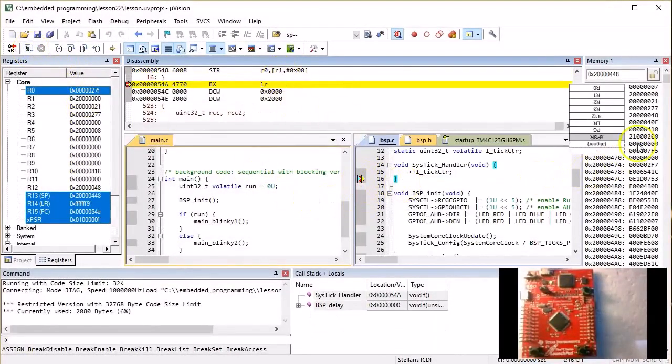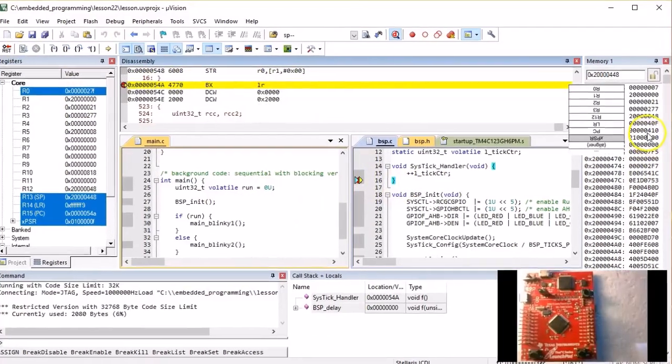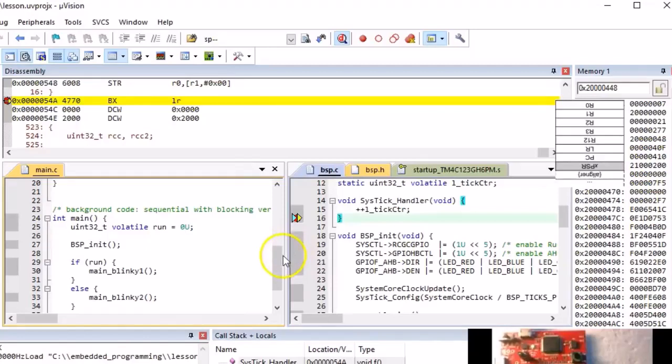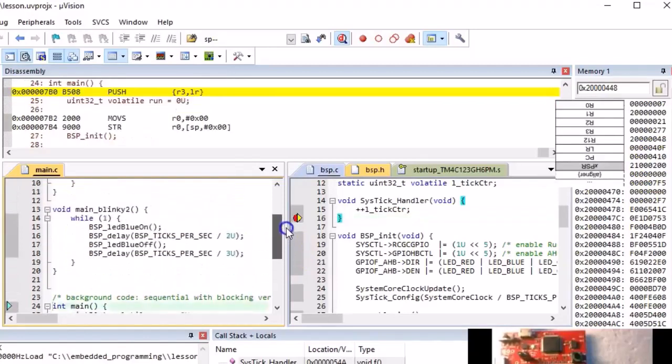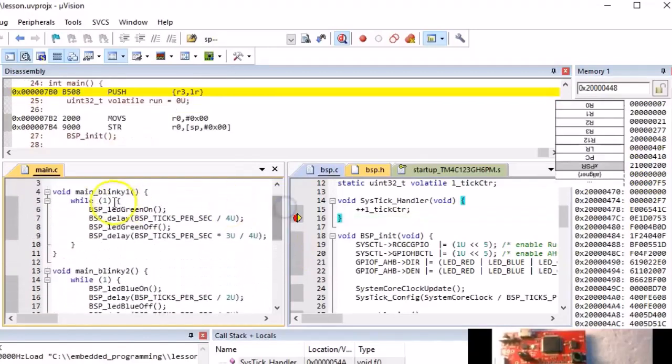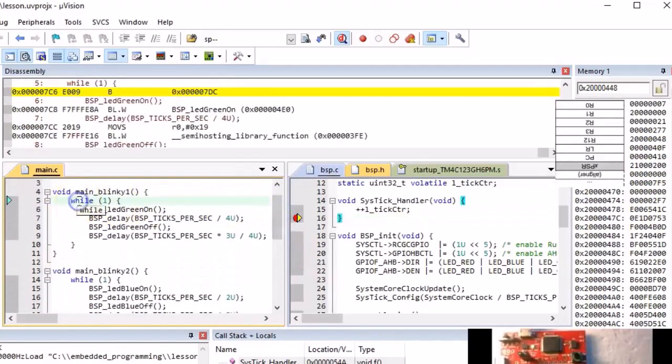Let's change the stack entry corresponding to the PC to the address of your main blinky1 function, which happens to be 0x7c6.